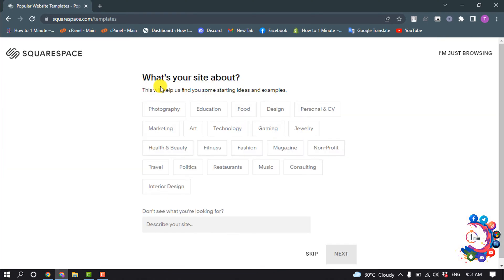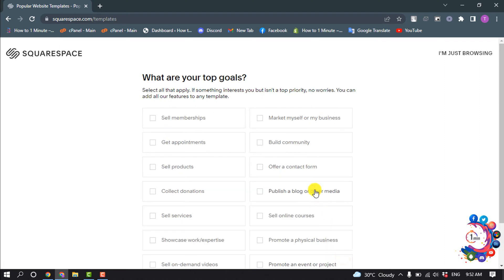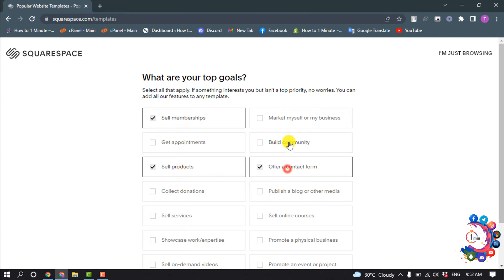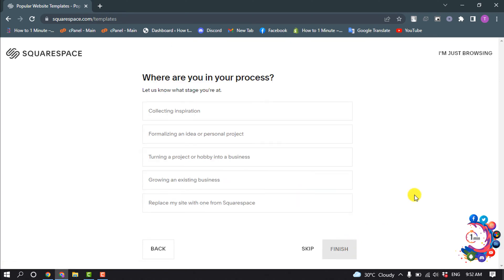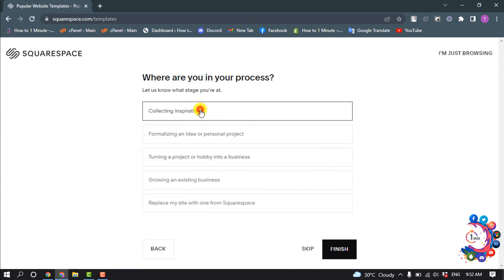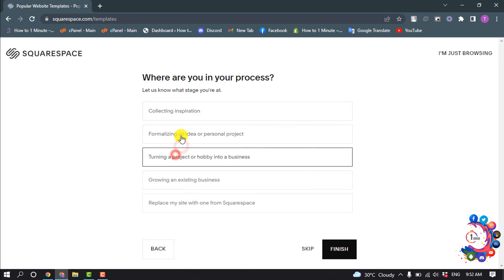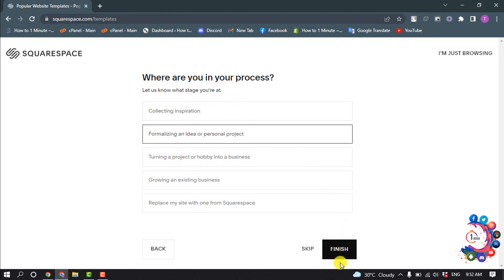You'll be asked what your site is about — select any site category, you can only select one, and click Next. Then select your top goals; you can select multiple categories and click Next. Next, you'll see 'Where are you in your process?' — select any option and click Finish.